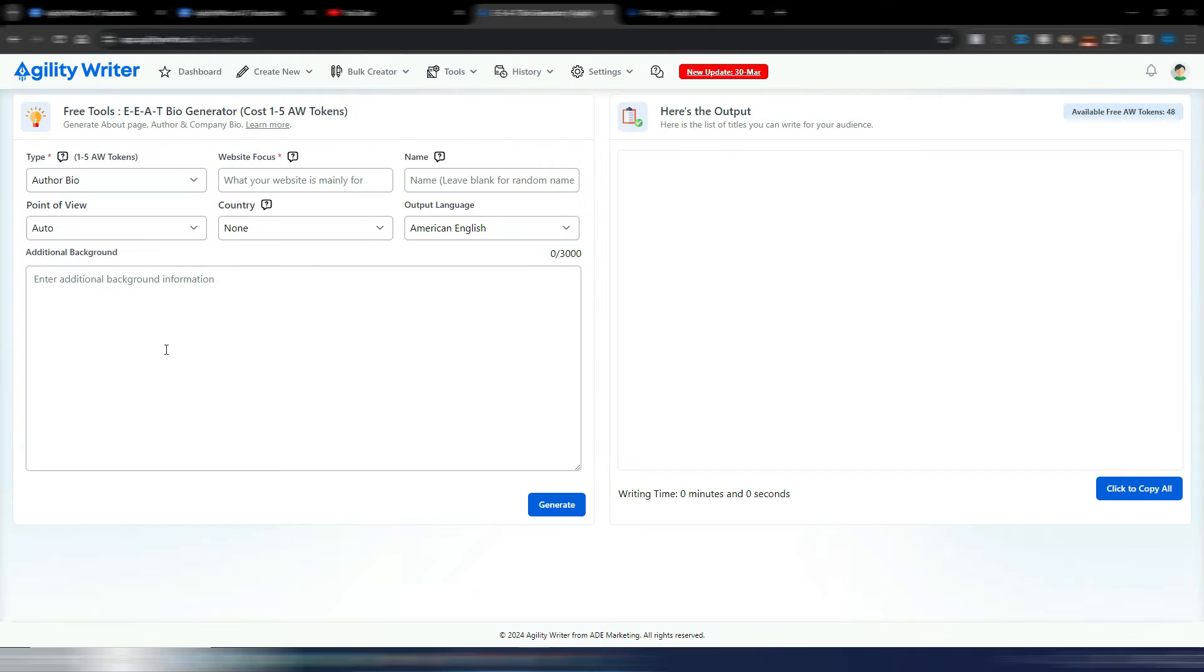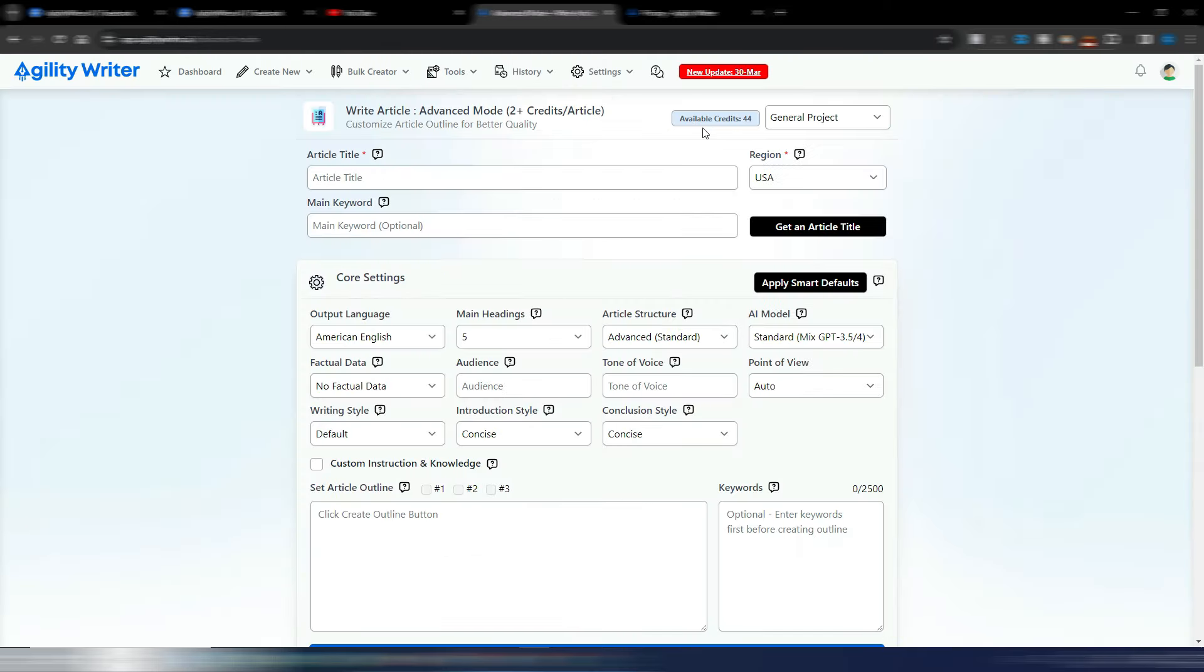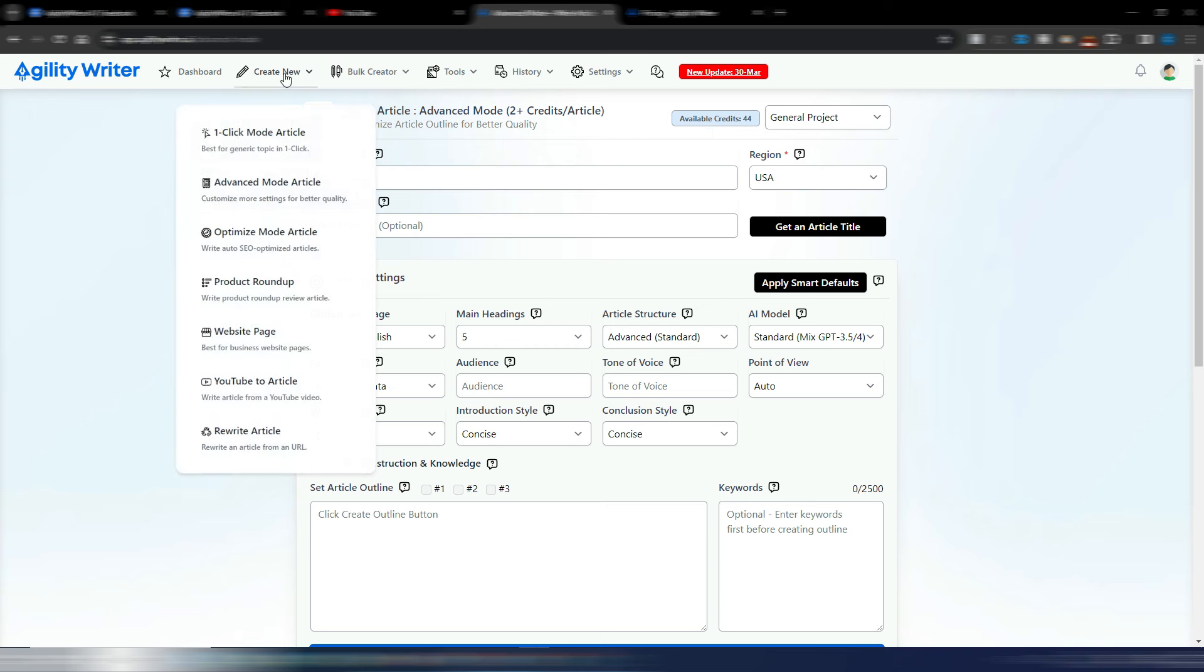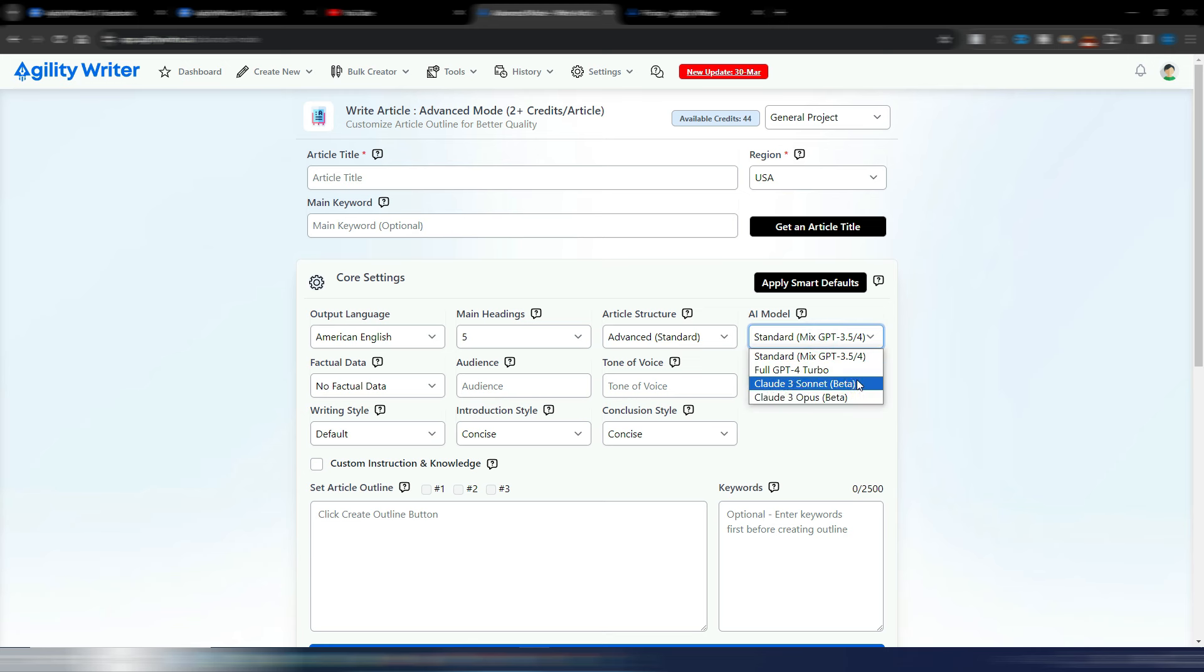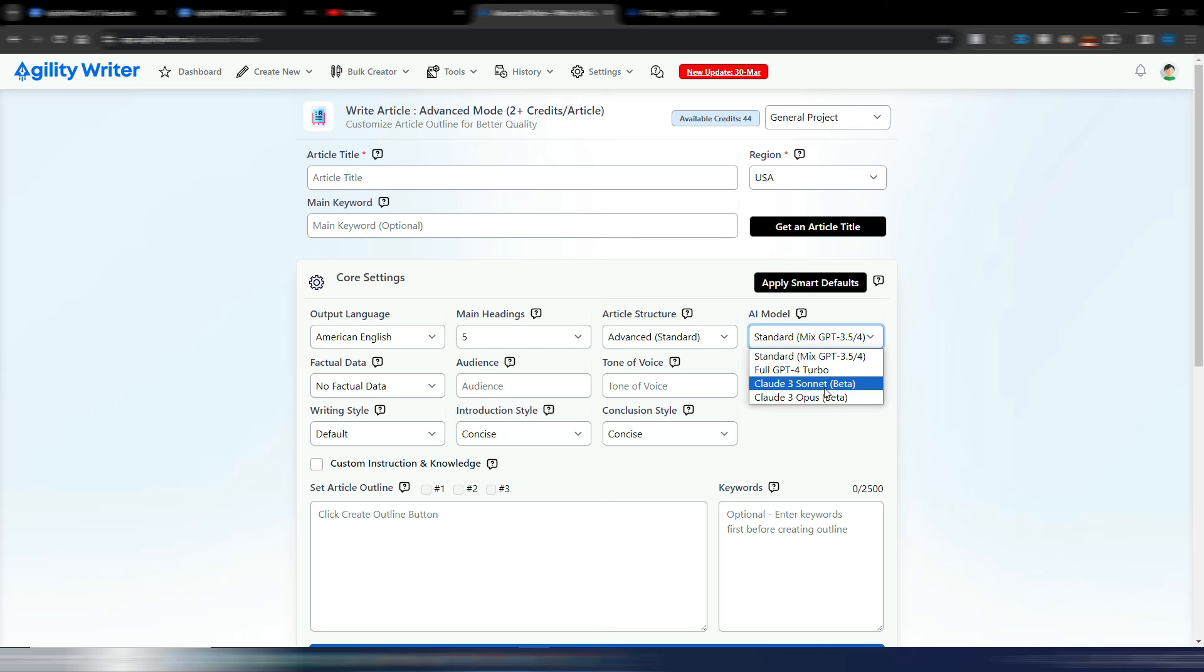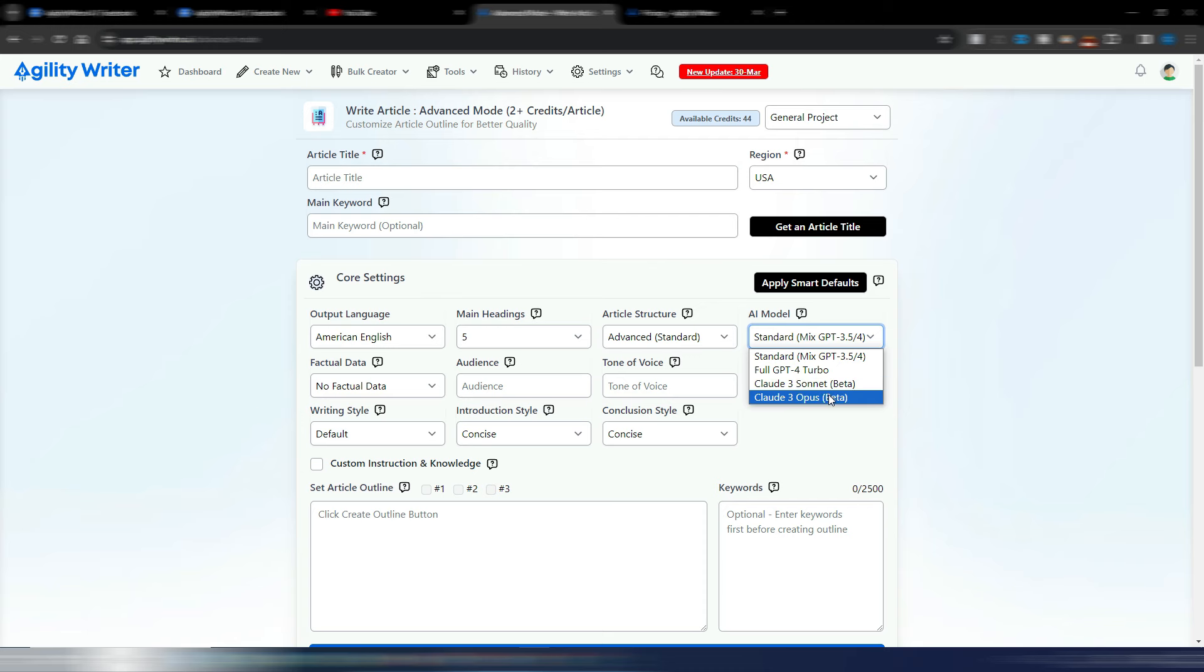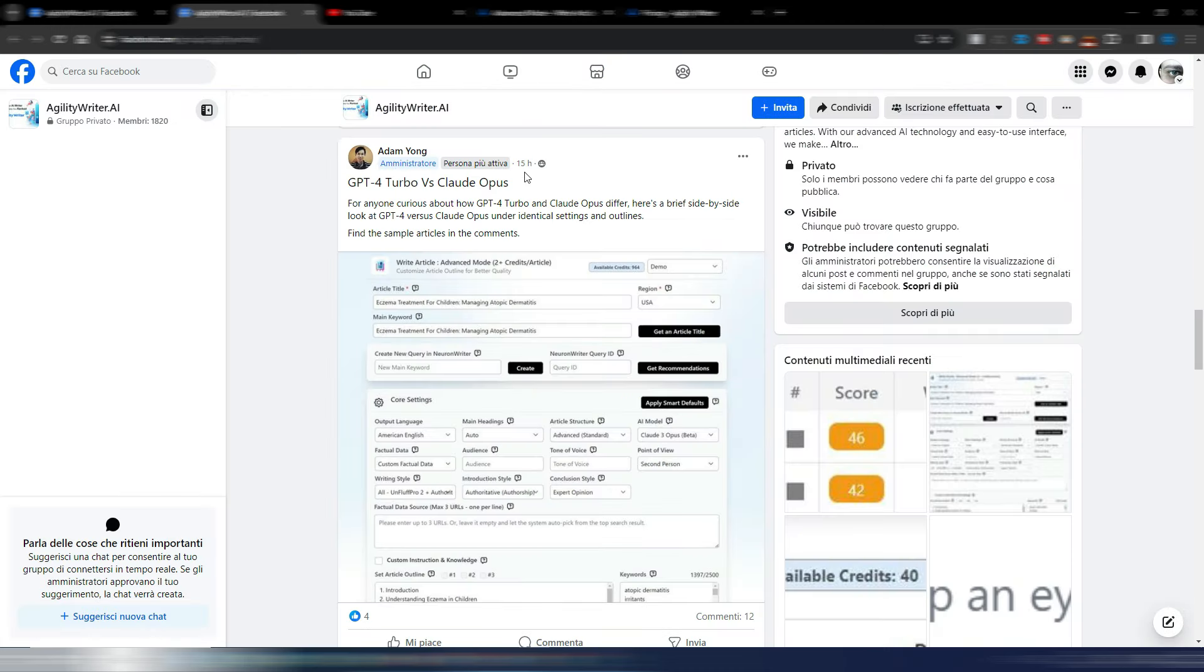Here is the advanced mode article generator, but this applies to all the modes you can find here to generate articles. You now can use even Claude 3 Sonnet, it's in the beta stage, and the Claude 3 Opus. I know many people are curious about these new Claude 3 AI models.